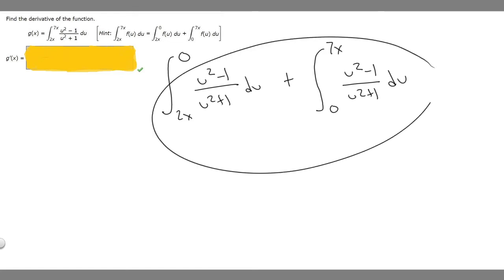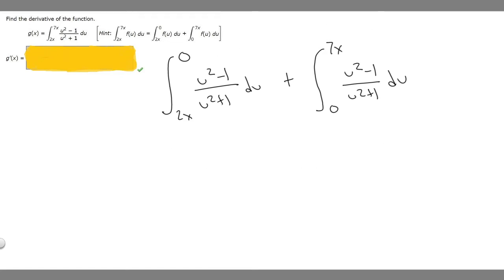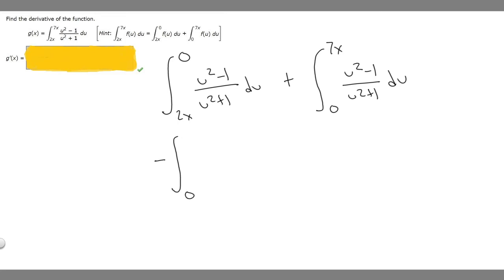Now that we have it in this form, notice that 7x is on top and 0 is on the bottom for the second integral. What we want to do is make 2x be on top for the first integral. We can do this by adding a minus sign and swapping the bounds, so it becomes minus the integral from 0 to 2x of (u squared minus 1) over (u squared plus 1) du.